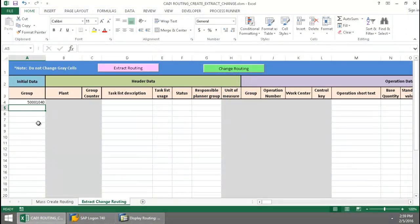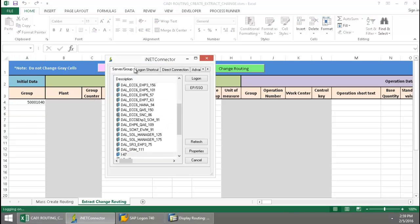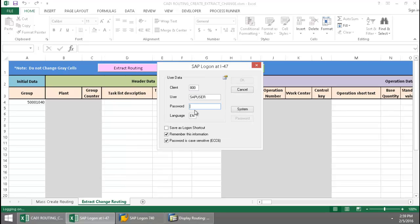Here I have a routing group that I recently created. I'm going to click on this Extract Routing button. Now I'm going to log into one SAP system from my SAP landscape.